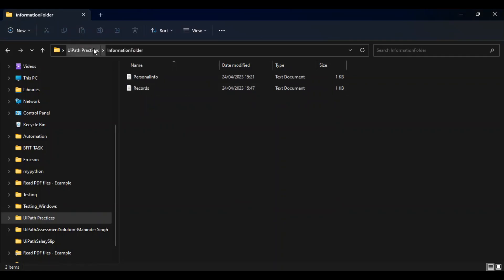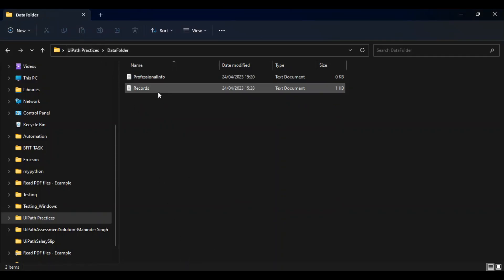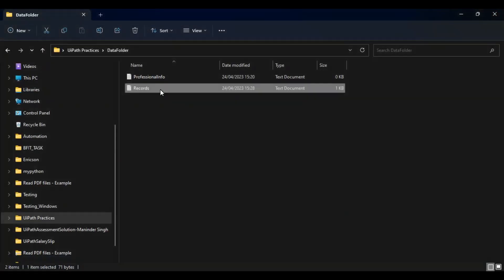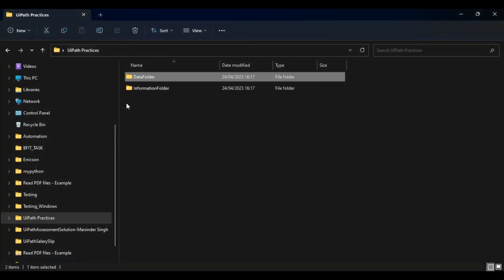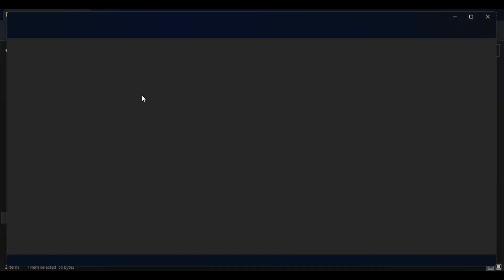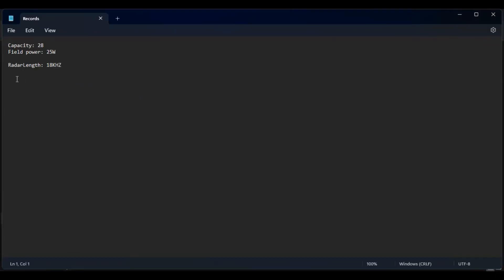But I want my bot to override this file. That means it should override this new file, or you can say that input file to this older file where my speed is not mentioned over here.